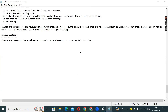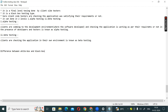Today we are going to discuss the topic: what is the difference between white box and black box testing?